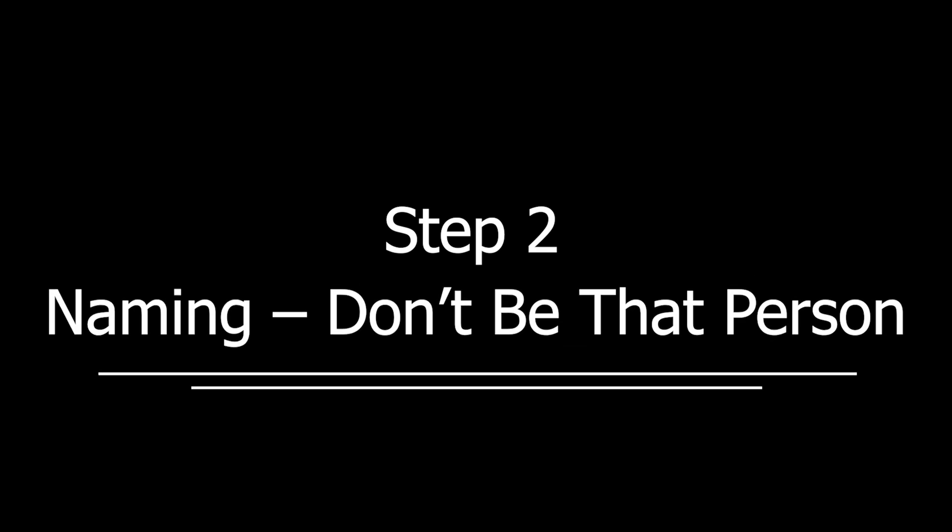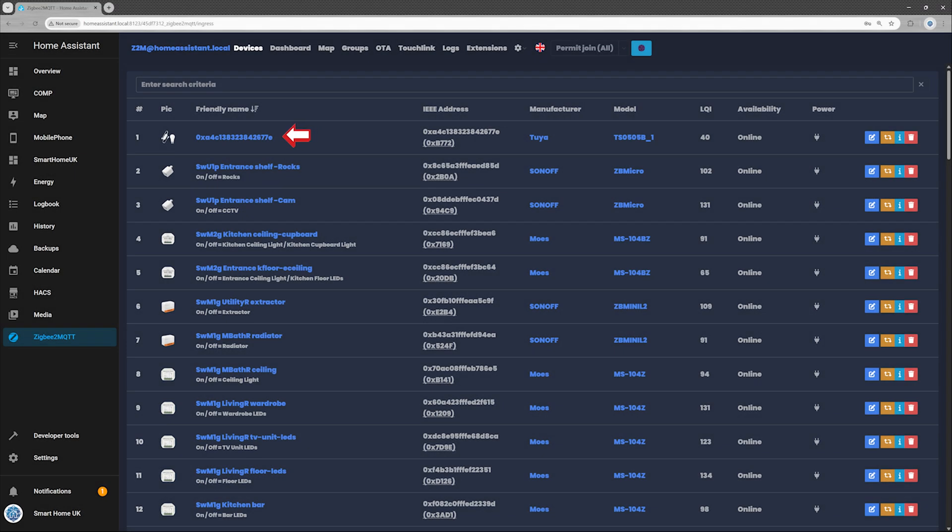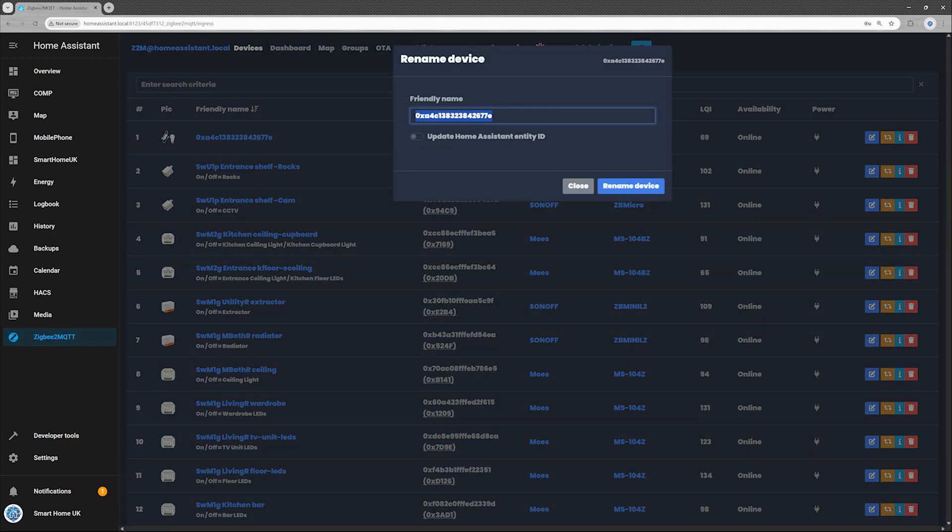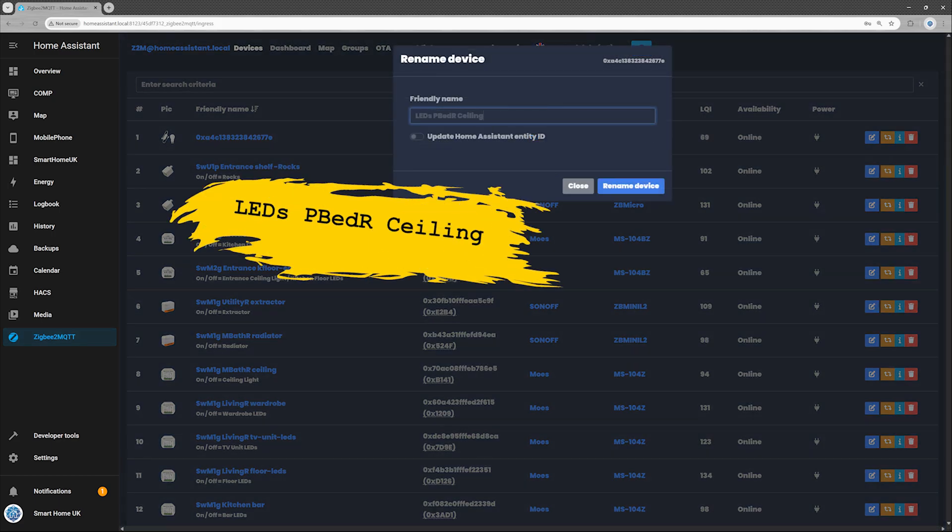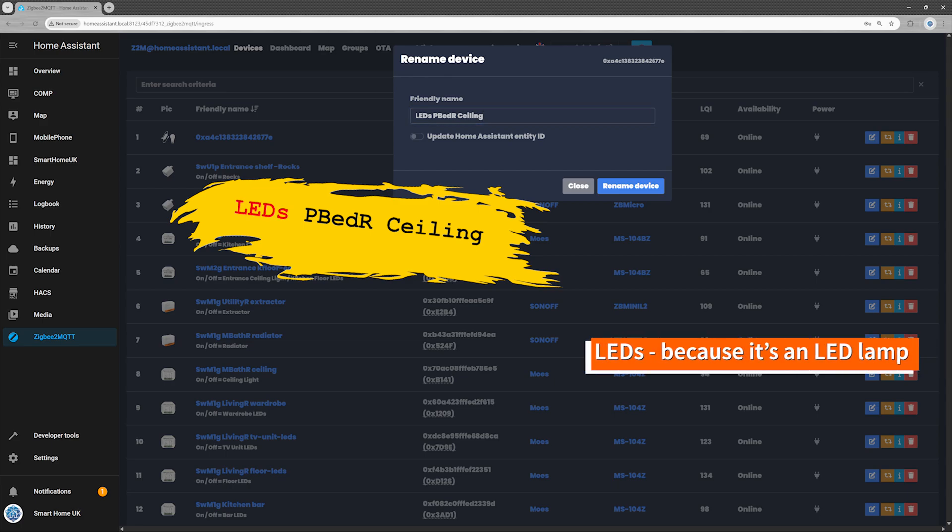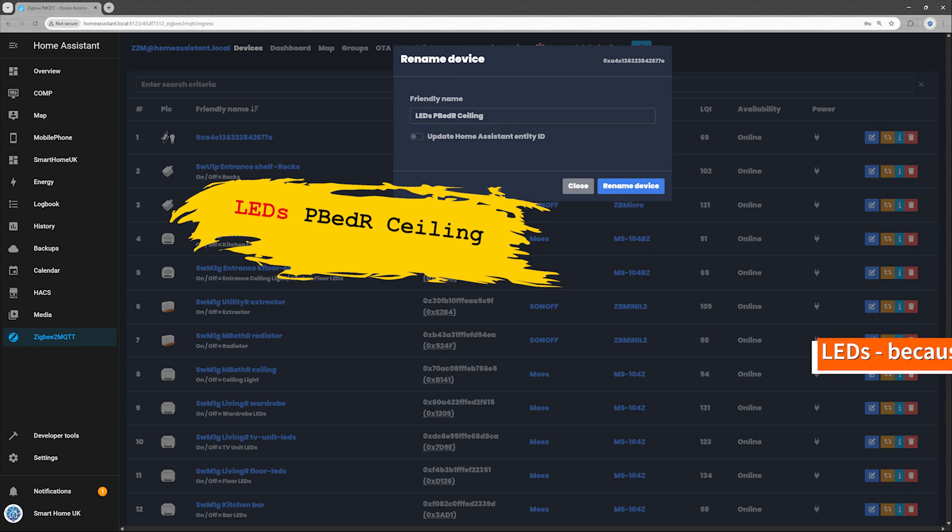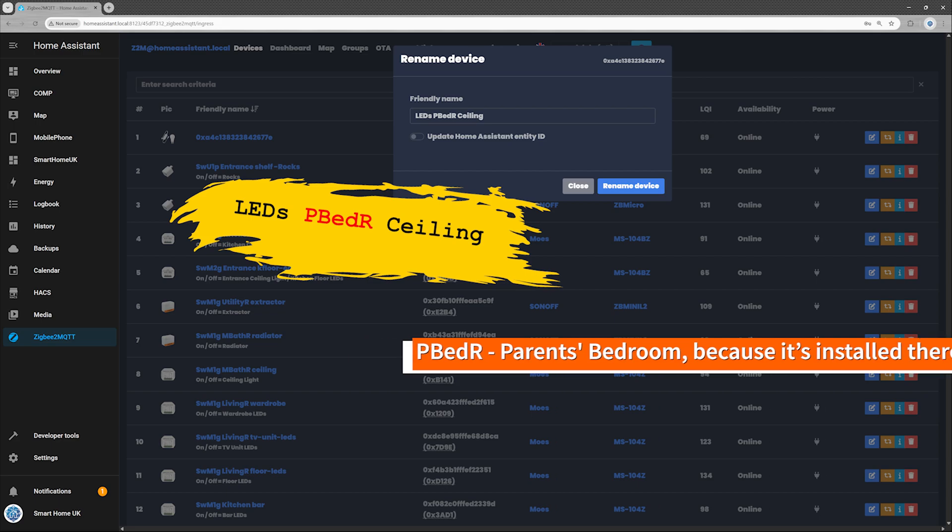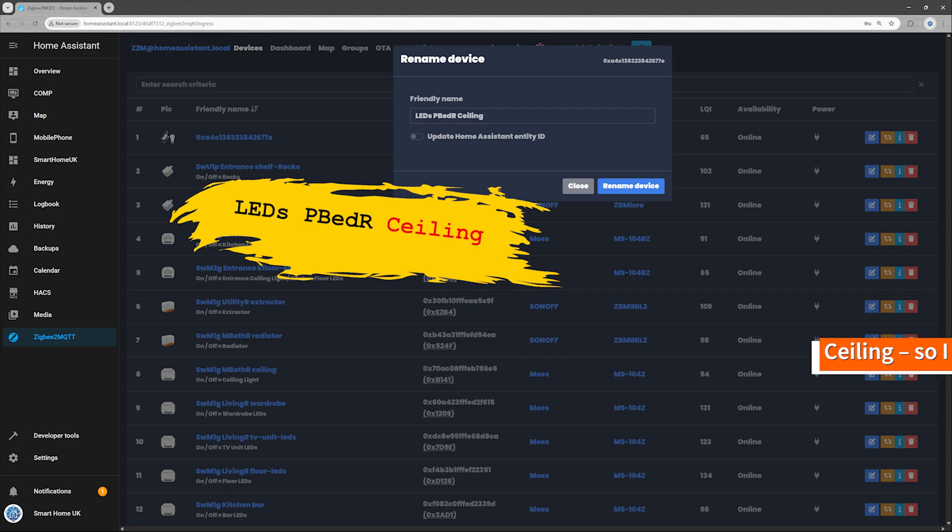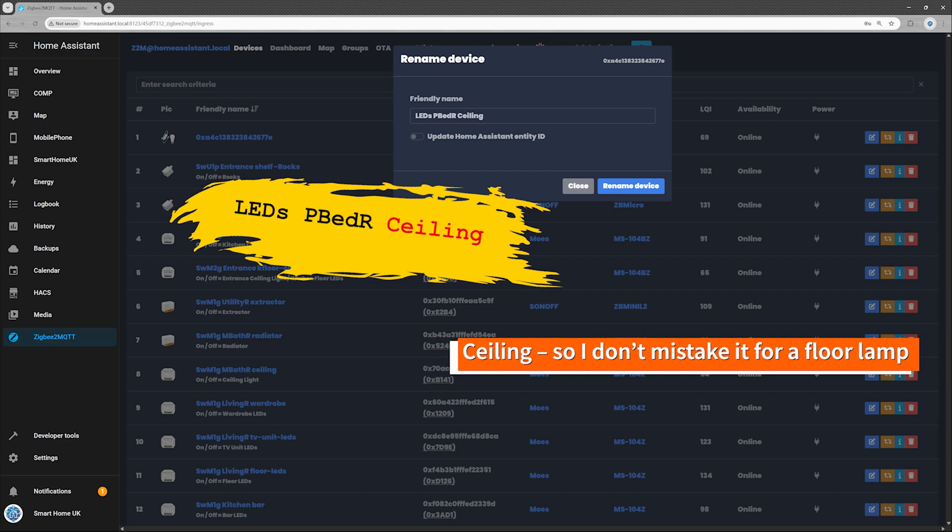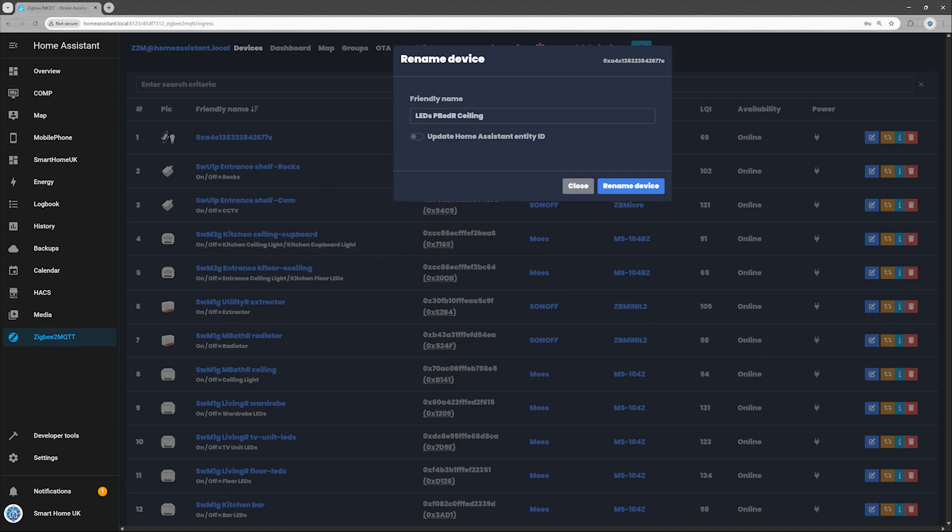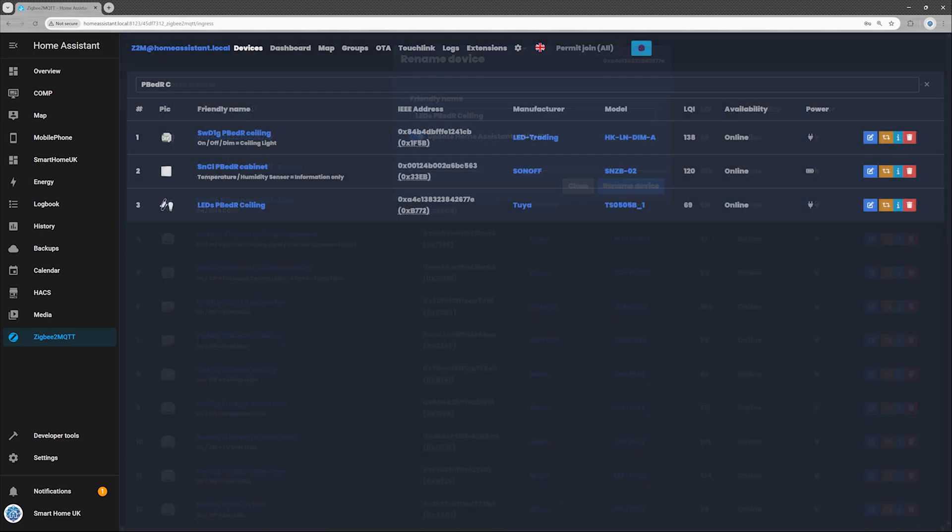Step 2. Naming. Don't be that person. Avoid the nightmare of unnamed device lurking in your smart home forever. Go to your Zigbee 2 MQTT interface. Click Rename Device. And pick something that actually makes sense. I named mine LEDs P-Bed or Ceiling. LEDs. Obvious because, well, it's an LED lamp. P-Bed are parents bedroom because it's installed there. Ceiling, so I don't mistake it for a floor lamp or an AI light trying to take over my house. Before you finalize the renaming, make sure to enable Update Home Assistant Entity ID so the new name updates across your smart home setup.